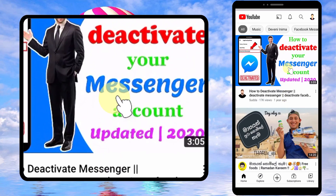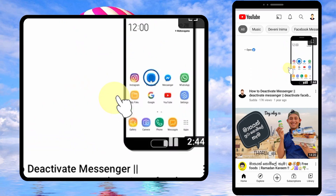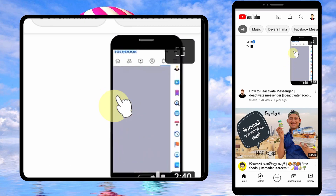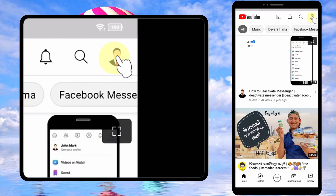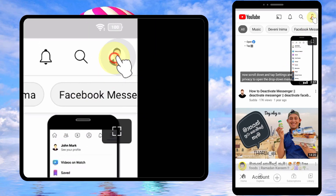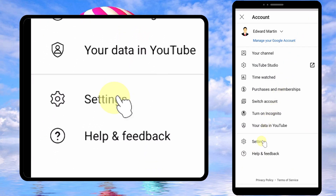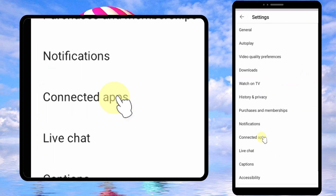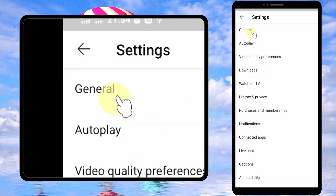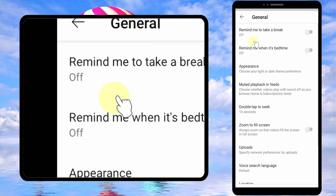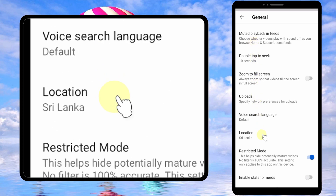Let's turn off restricted mode on YouTube. Don't worry if you are using Android, iOS, PC, laptop — whatever — the process is the same. Just follow my steps. To start, tap your profile button in the top right corner, tap Settings, tap General, and scroll down.